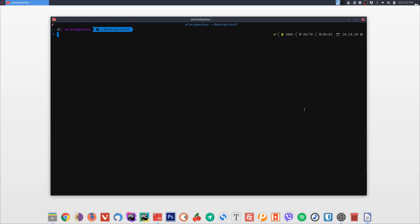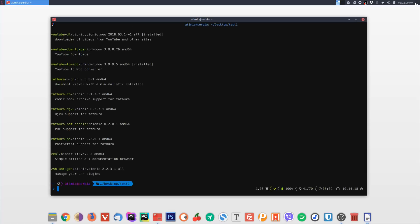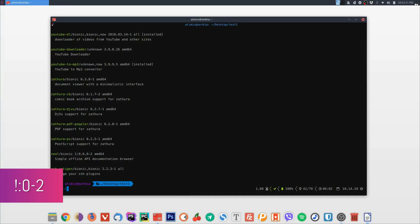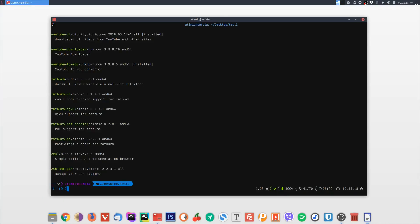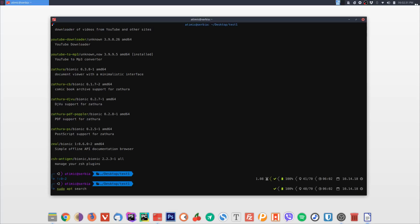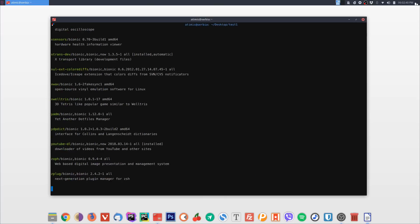Next, how to repeat the last line with a certain number of parameters. For example, if you have a long command like 'sudo apt-get search vim' and want to reuse just the first part, type '!:0-2' which means take the previous line with its first two parameters — in this case 'sudo apt-get search'. Press Enter to see it expanded, then add a new argument like 'git' and execute.